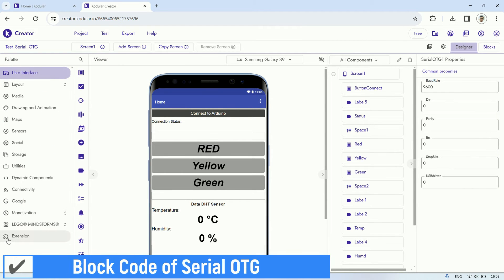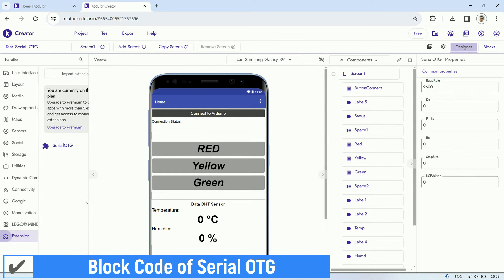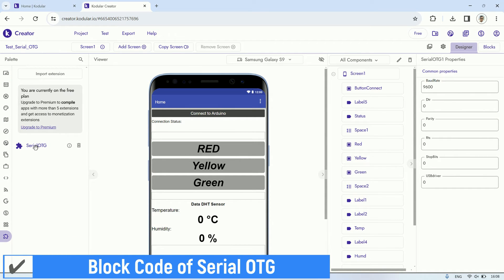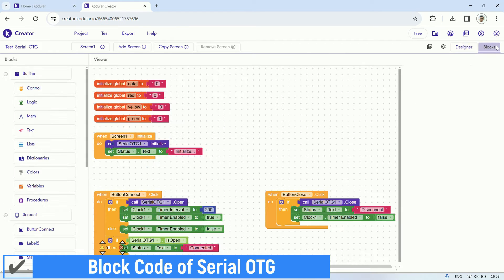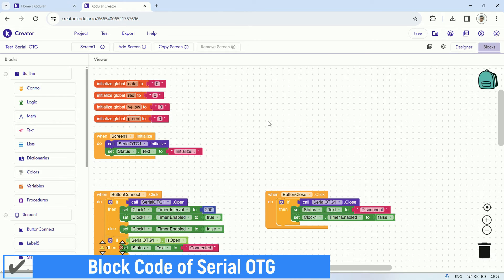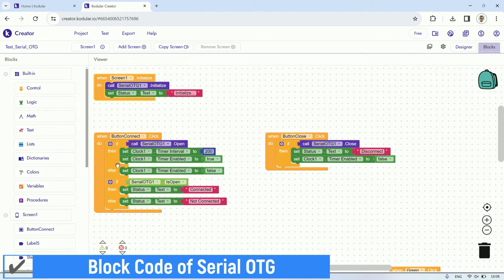After importing the Serial OTG Extension and it's ready to use, let's set up the baud rate first. By default, it's set to 9600. Now, let's take a look at the block code, using the same concept as the previous one that utilized the Arduino component.